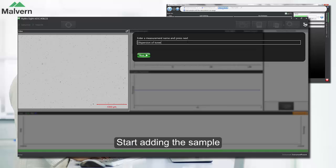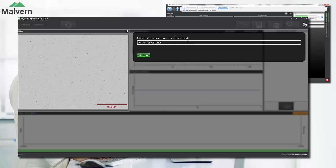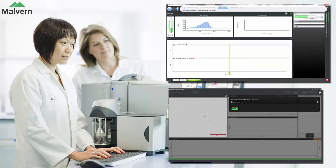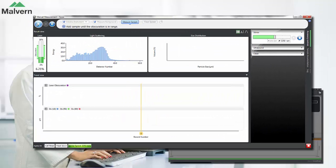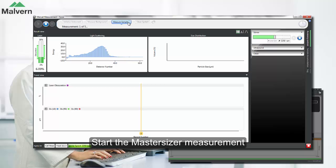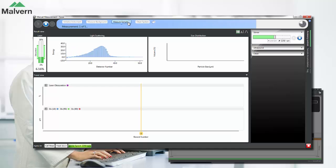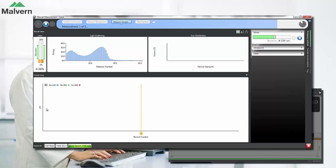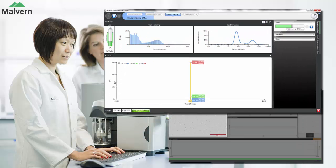We can now add the sample, and what the HydroSight allows you to do is to immediately see the particles in your sample as they're circulating around the MasterSizer. Once we've added enough sample we can start the measurement in the MasterSizer software. This will give us the particle size distribution measured by laser diffraction and will also plot the size parameters in a trend view to allow us to follow the dispersion process.